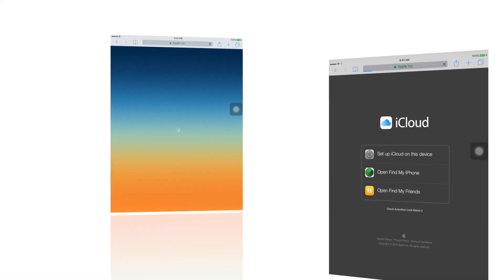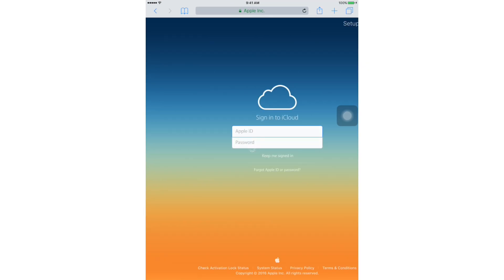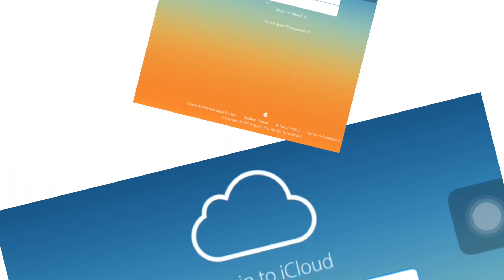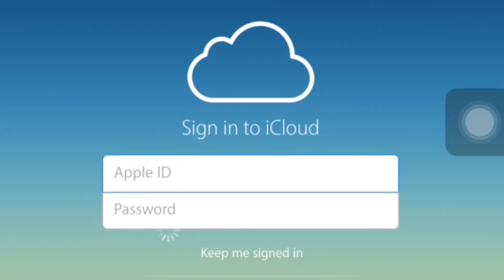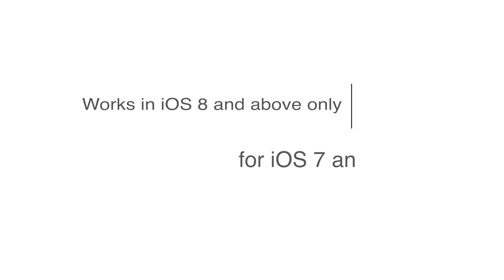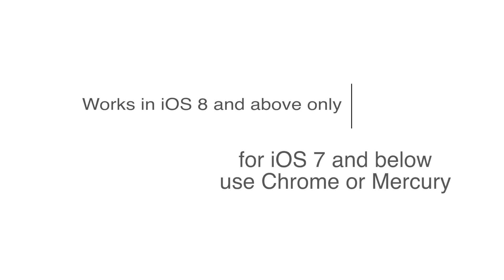You are done. This functionality only works with iOS 8 and above. You were not able to do this in earlier versions of Safari. You had to use either Chrome or Mercury browser as a workaround.